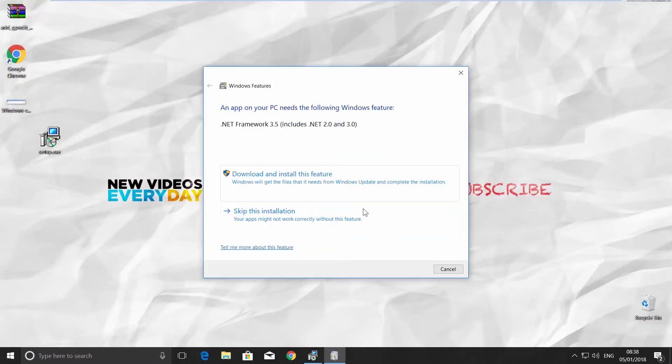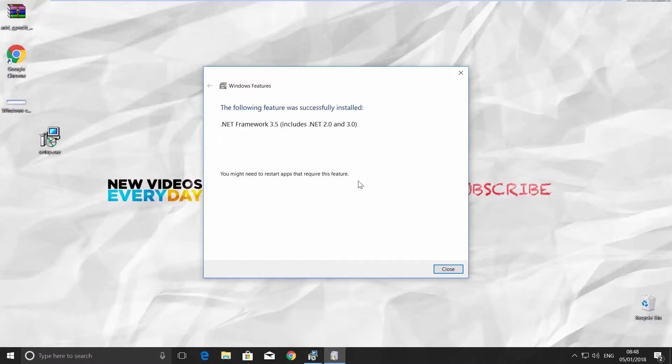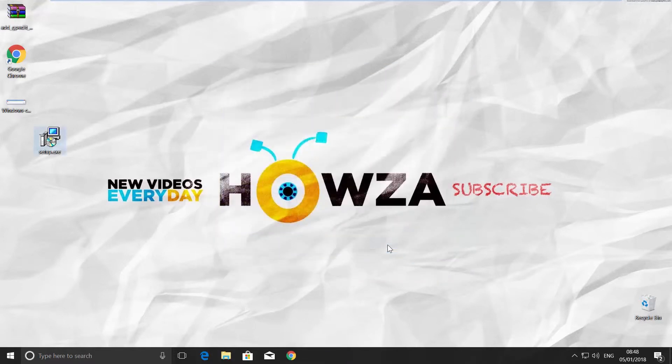Click on Download and install this feature in the new window. It will take some time. You will get the notification, the following feature was successfully installed. Click Close and Finish.